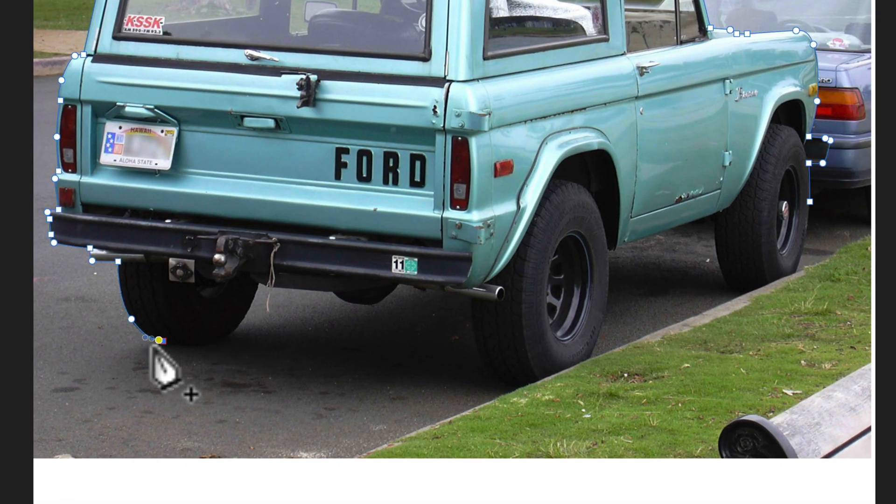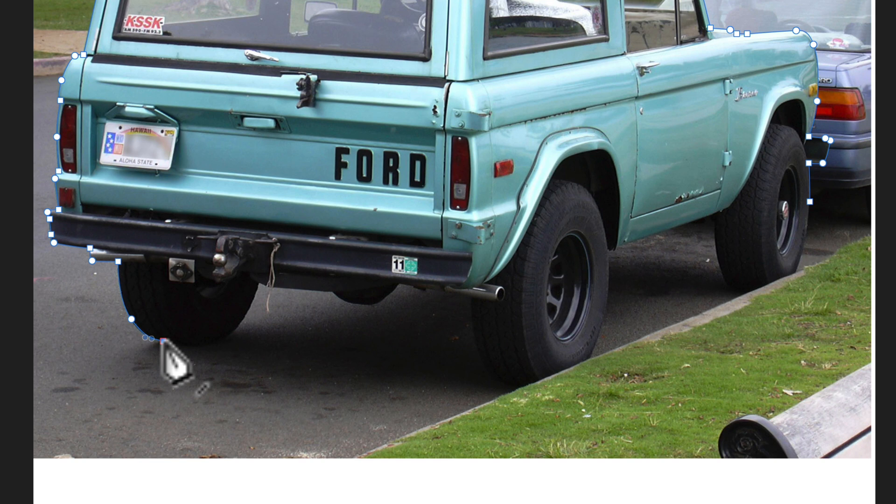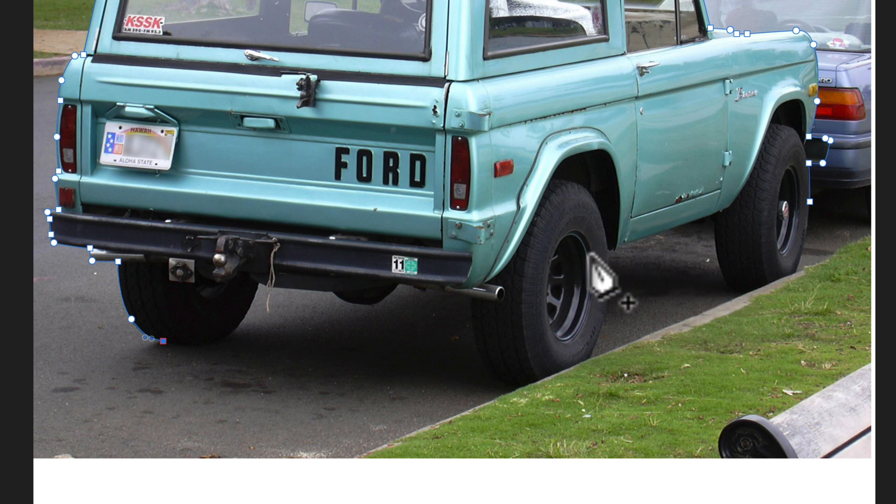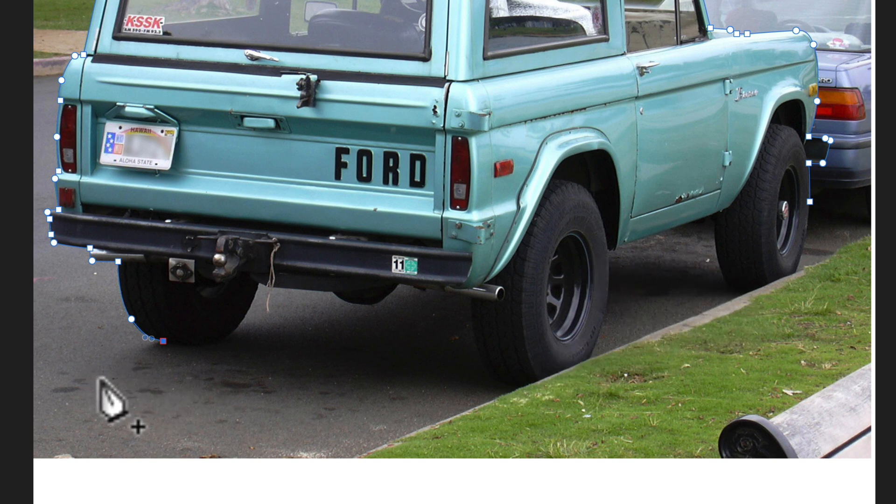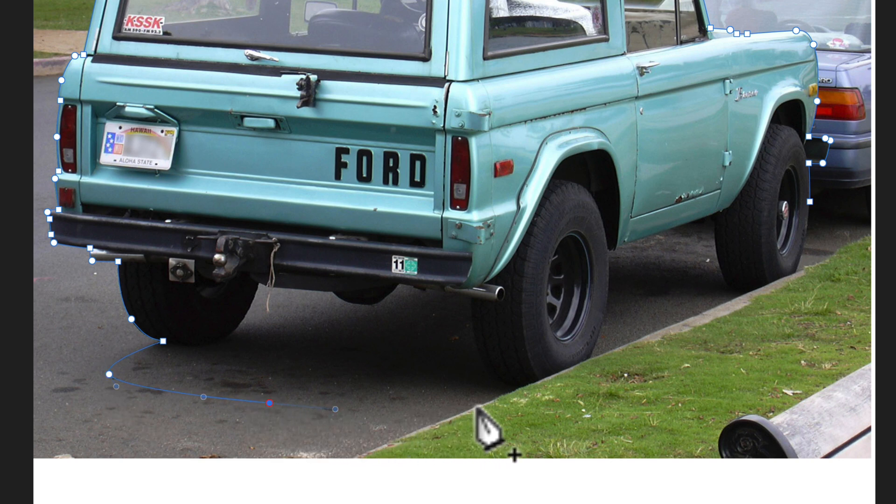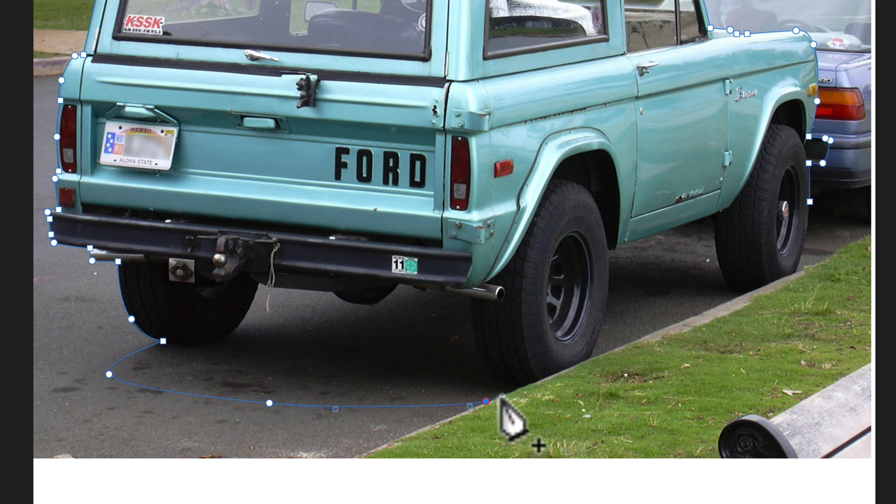Now what I want to do here is instead of drawing around the bottom of the Bronco, I'm actually going to use some of this drop shadow that you see here under the vehicle. So let's just extend our paths around where that drop shadow is.